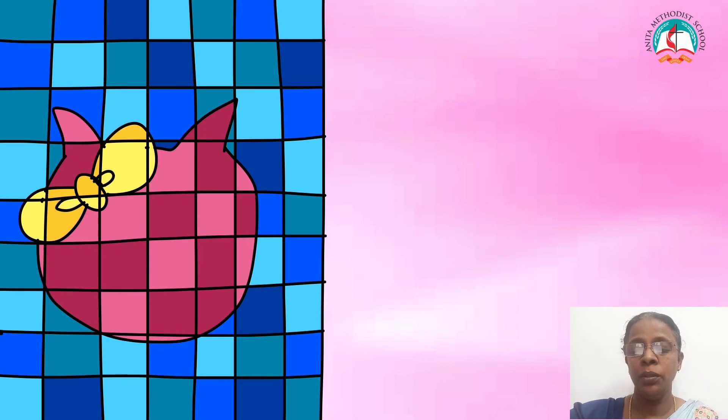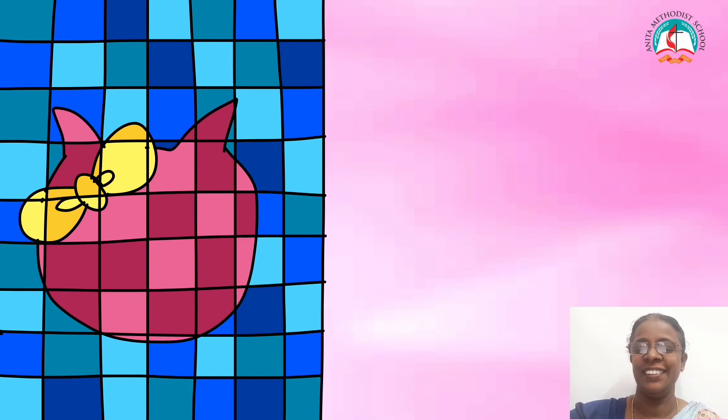Now, it's time to color the remaining grid on which we had drawn a Hello Kitty face. Use different shades of pink to color the Hello Kitty face.